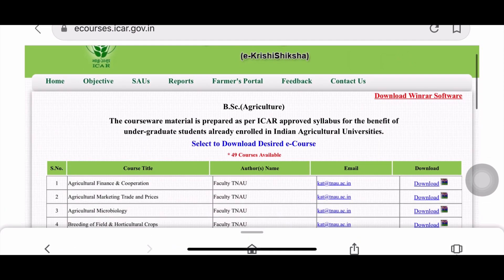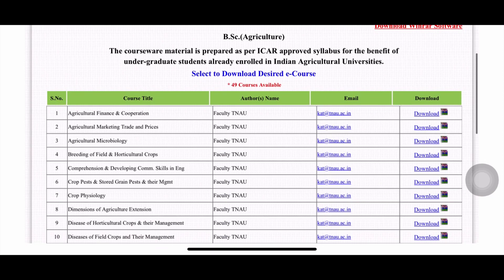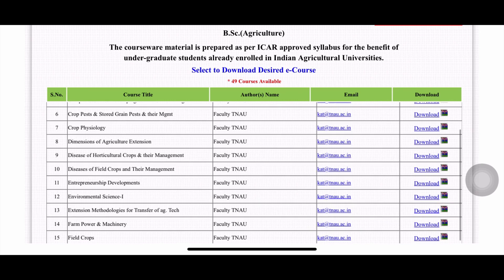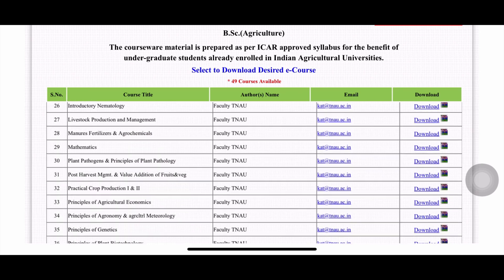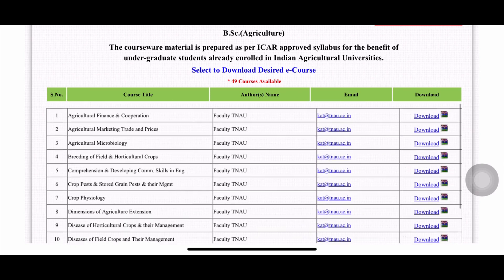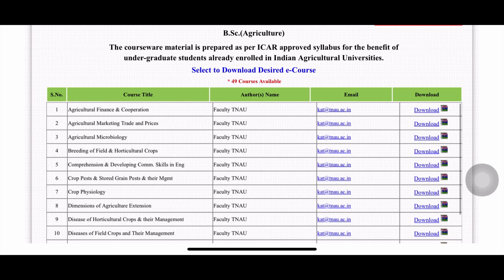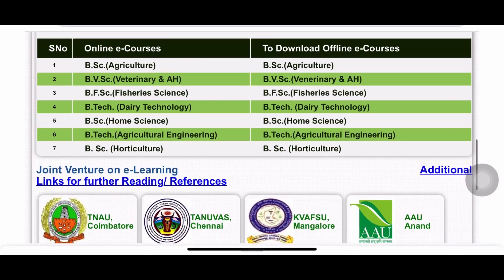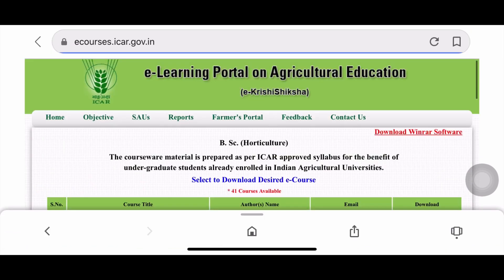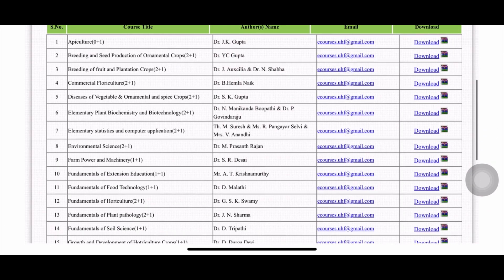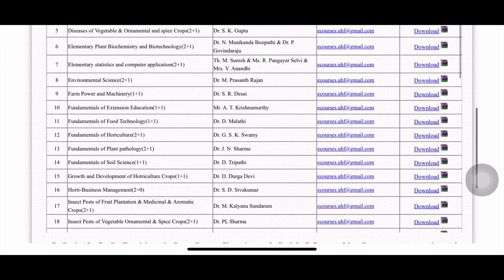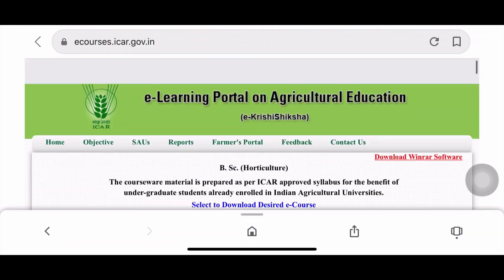After clicking on B.Sc Agriculture, you'll get the list of courses — there are 49 courses available. You can download the material from this. If you want Horticulture, horticultural courses are also available and you can download the material in the same way. This is the first website.